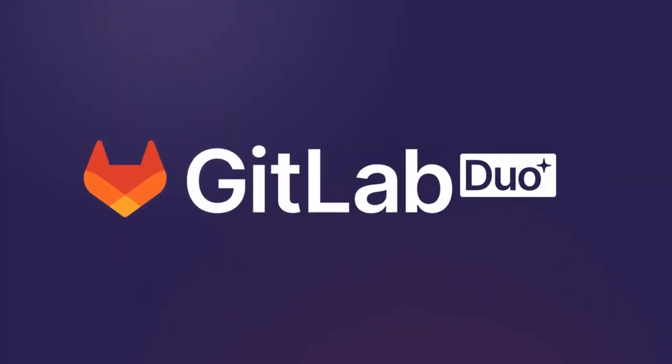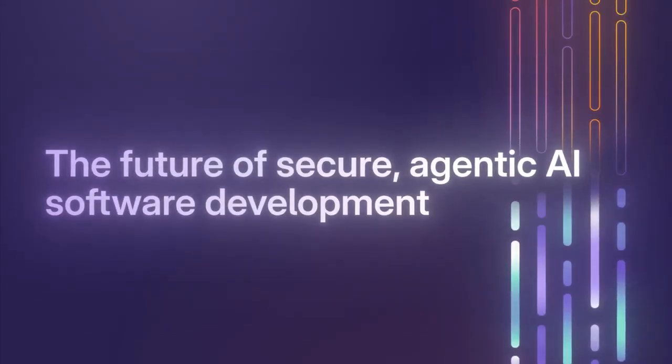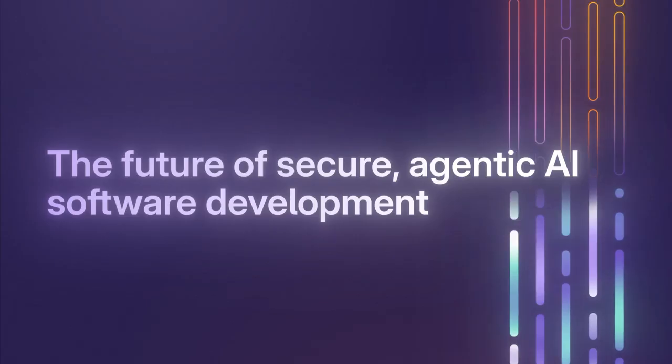Enter GitLab Duo Agent Platform, the future of secure, agentic AI software development.